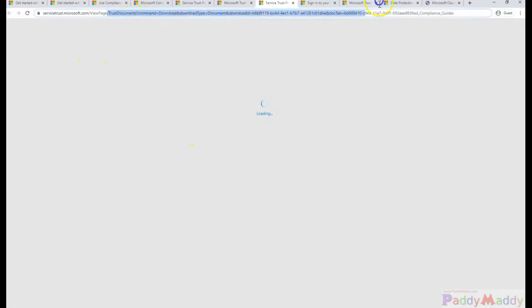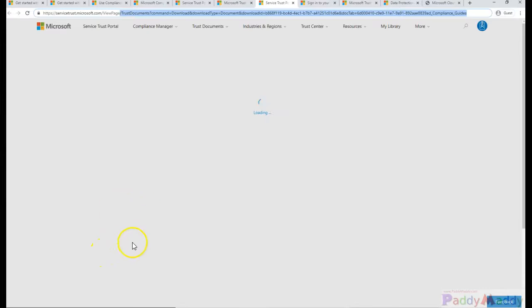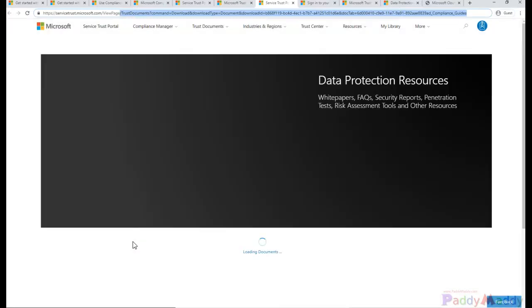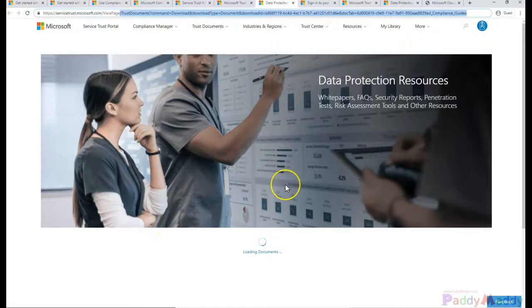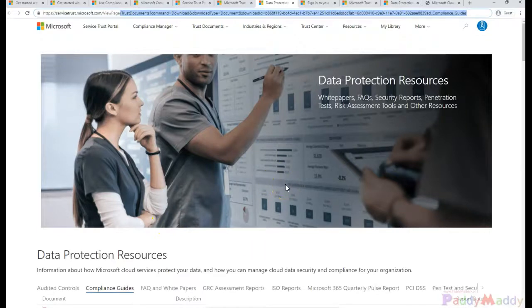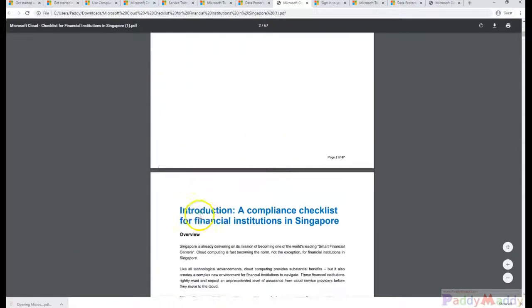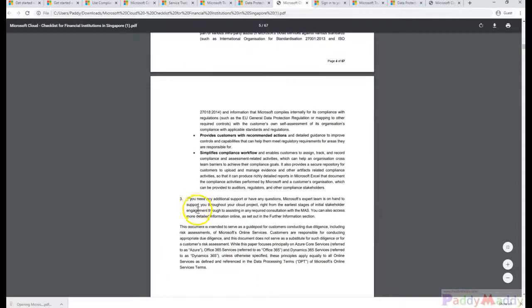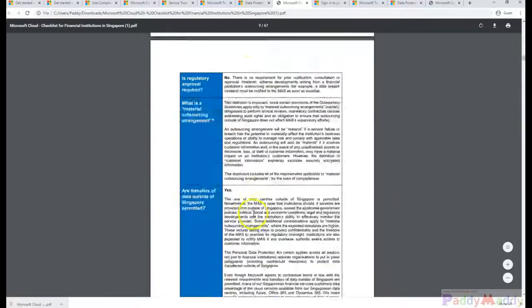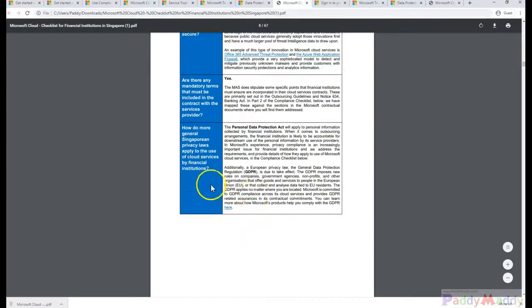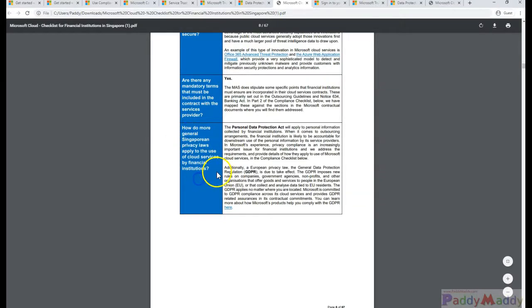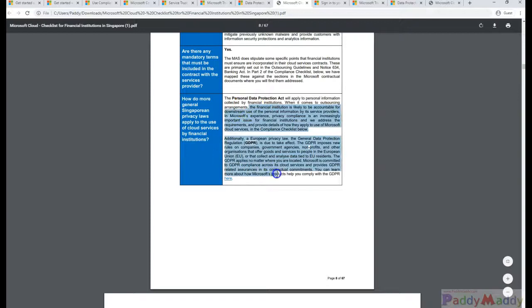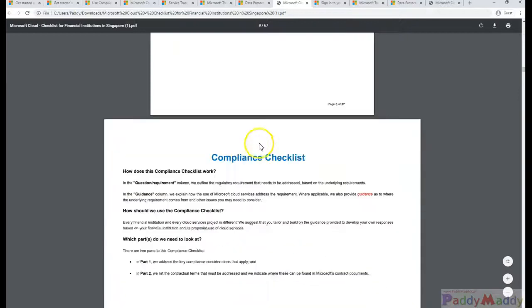If you see here, it's trying to download one of the documents. We can check that specific document, how it looks like and the policies that need to be followed. Let's say this file got downloaded and we can navigate. We would be able to view, for example here, how general Singaporean privacy laws apply to the use case of financial institutes.